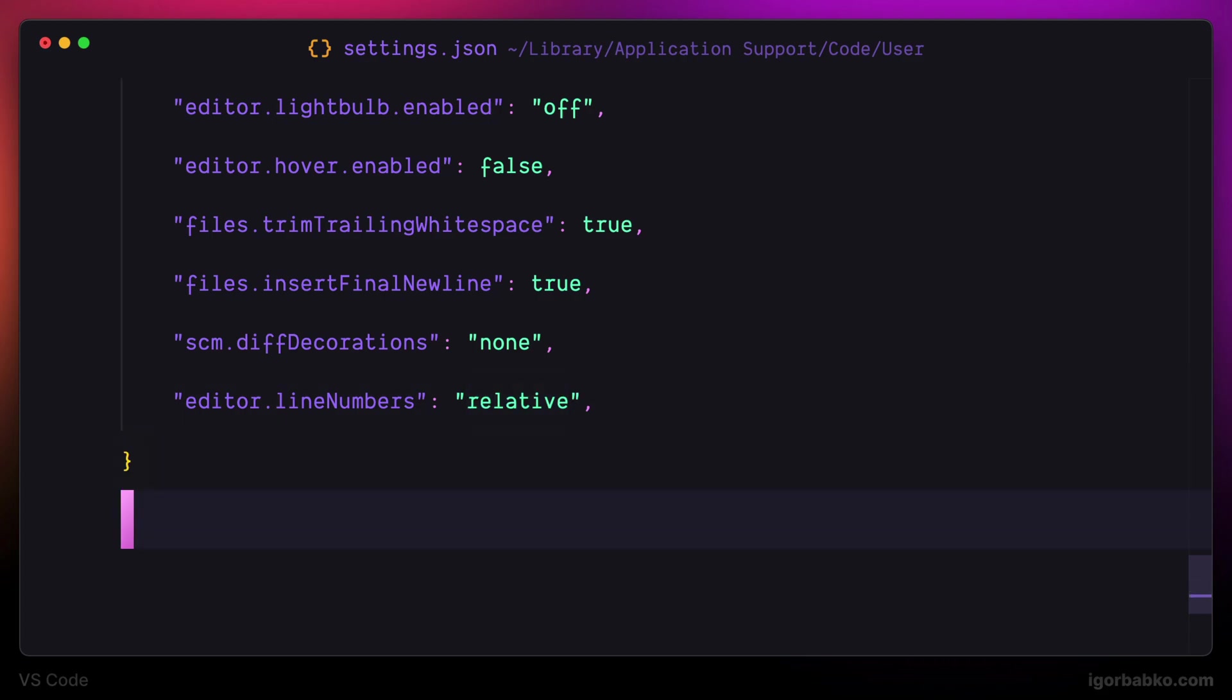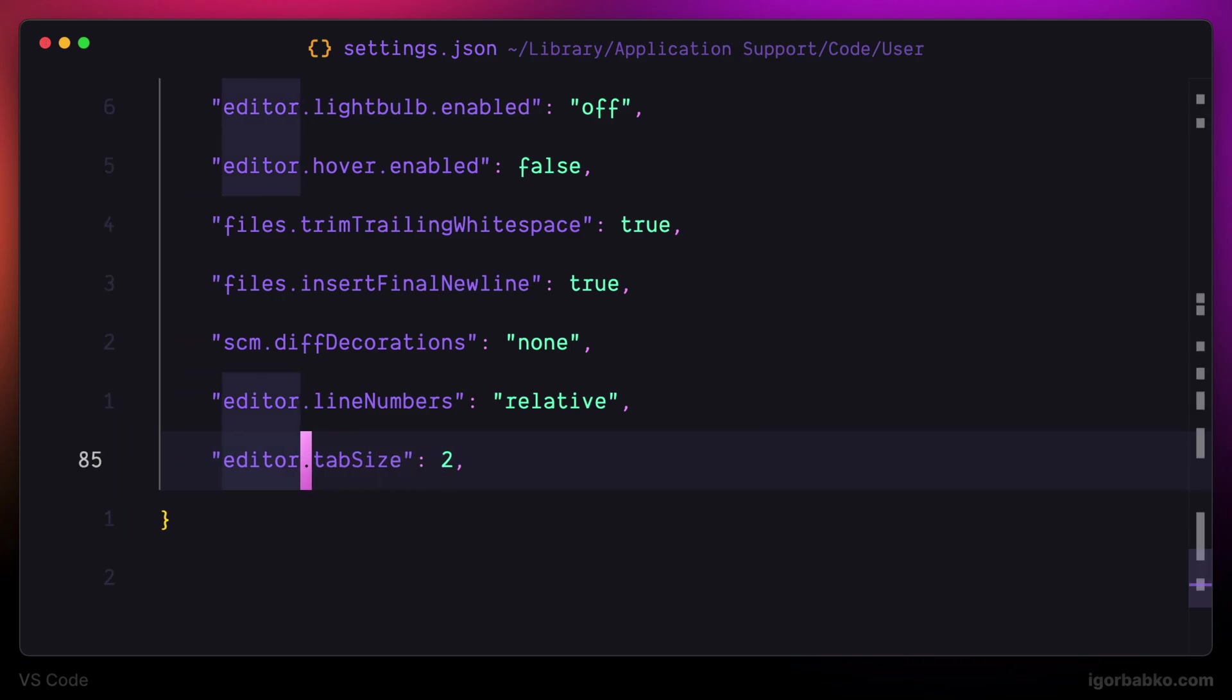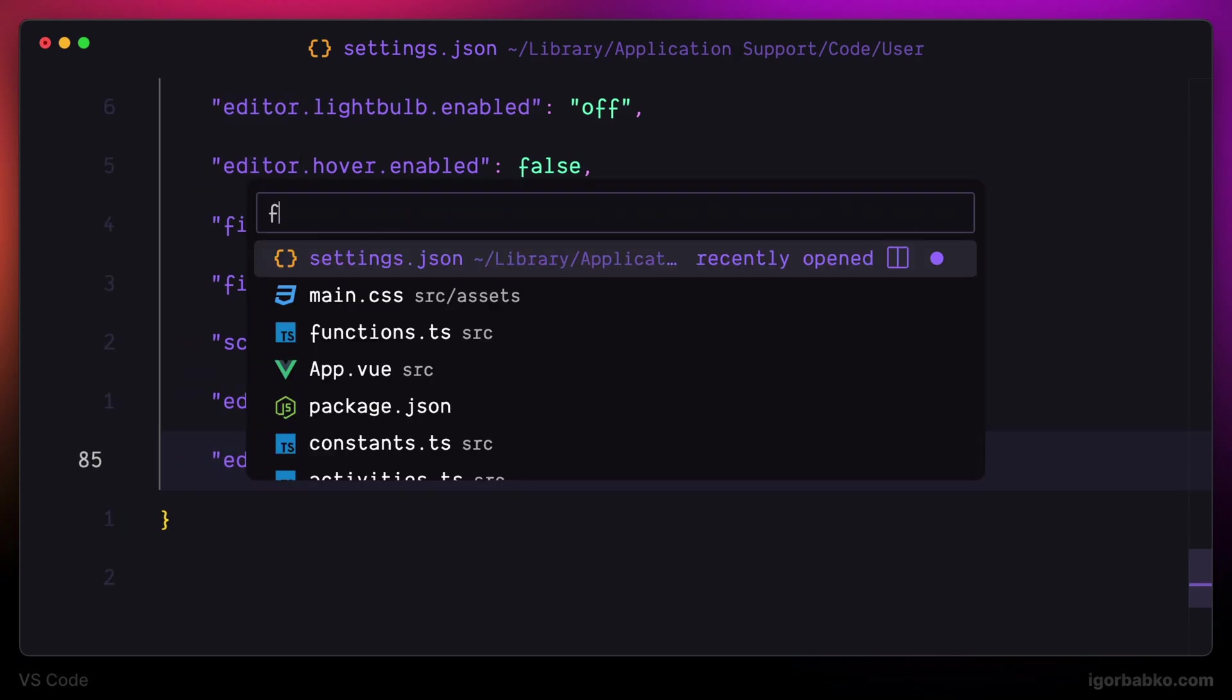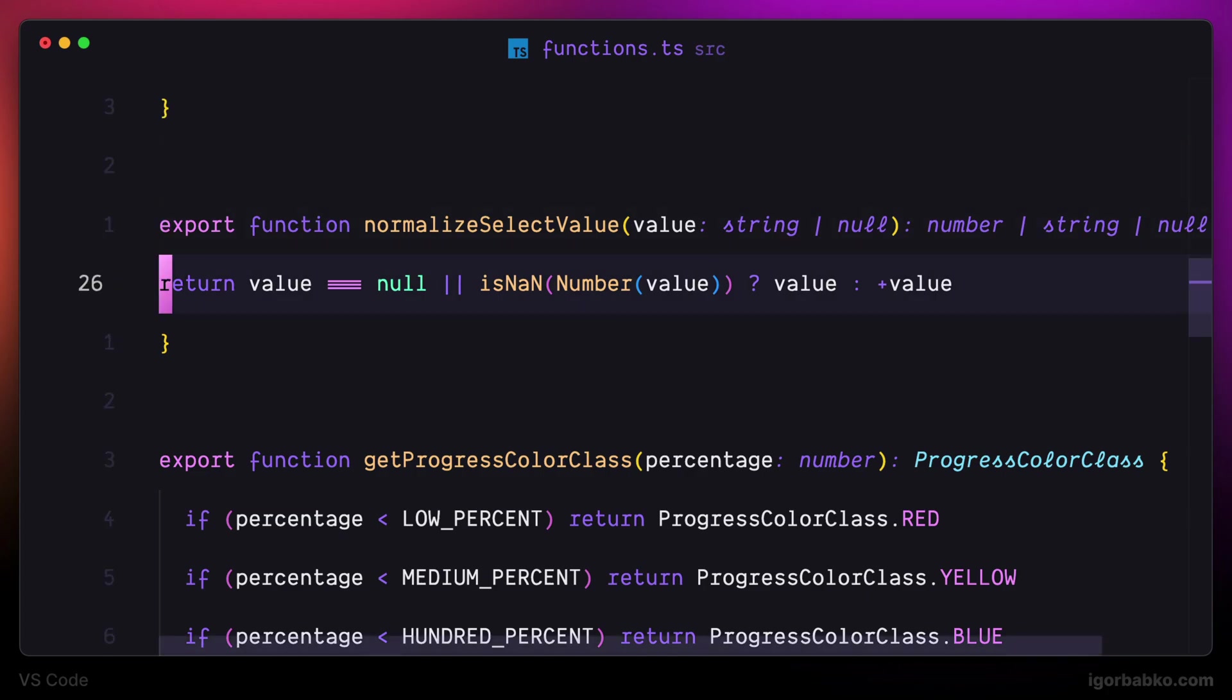Next, I will specify how many spaces will be used for indentation. I will use two, and from now on if I press Tab, the line will be shifted by two spaces to the right.